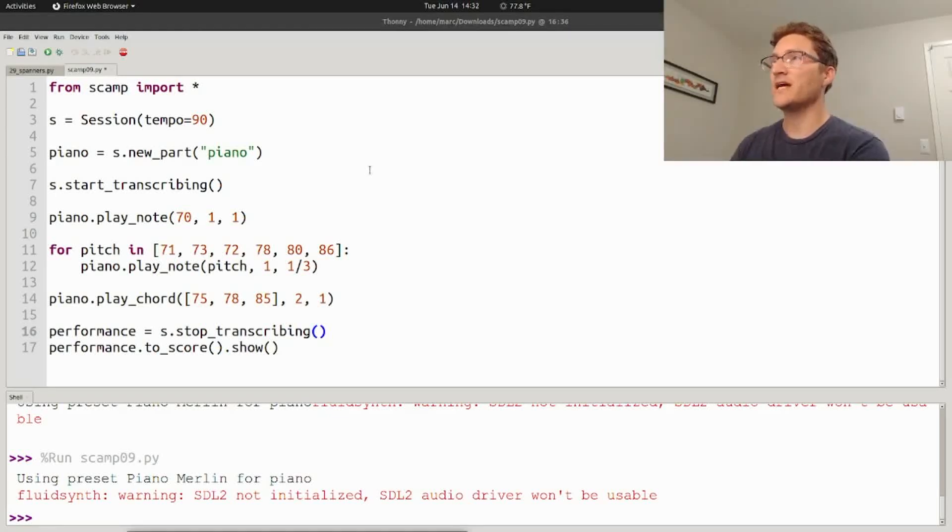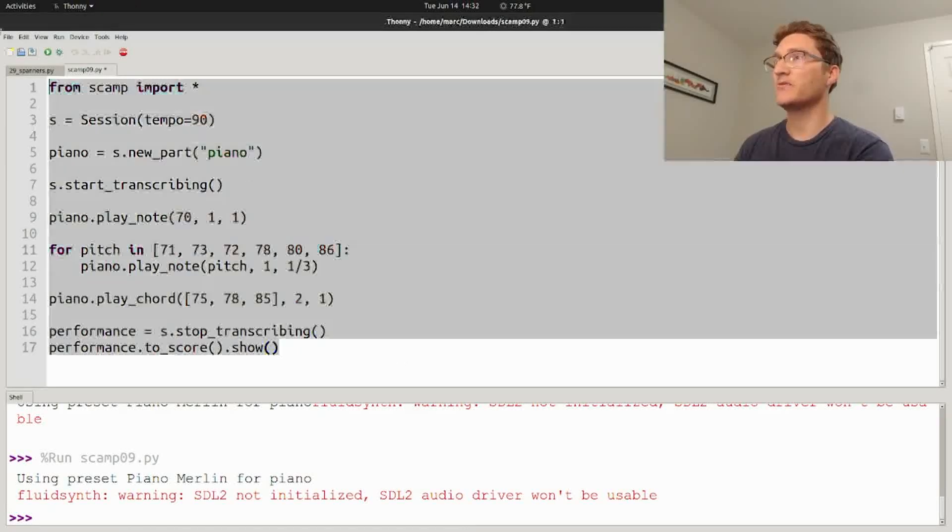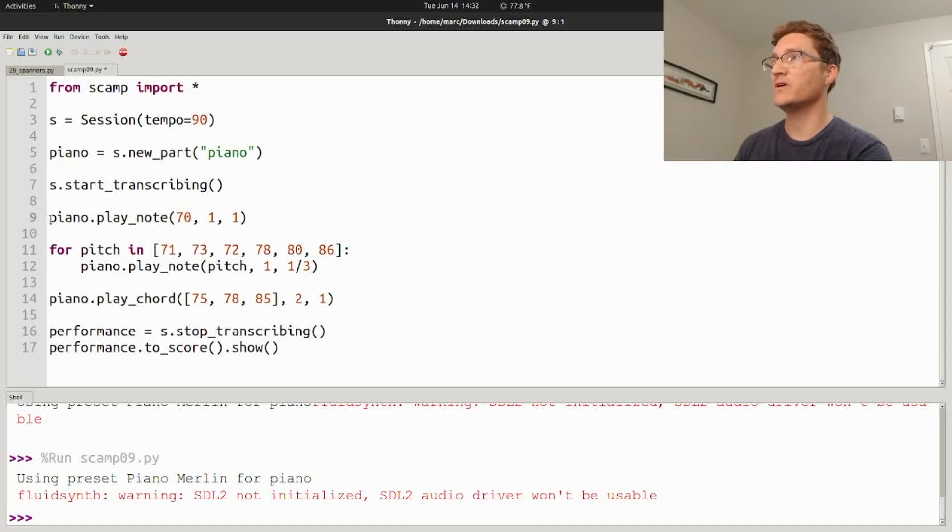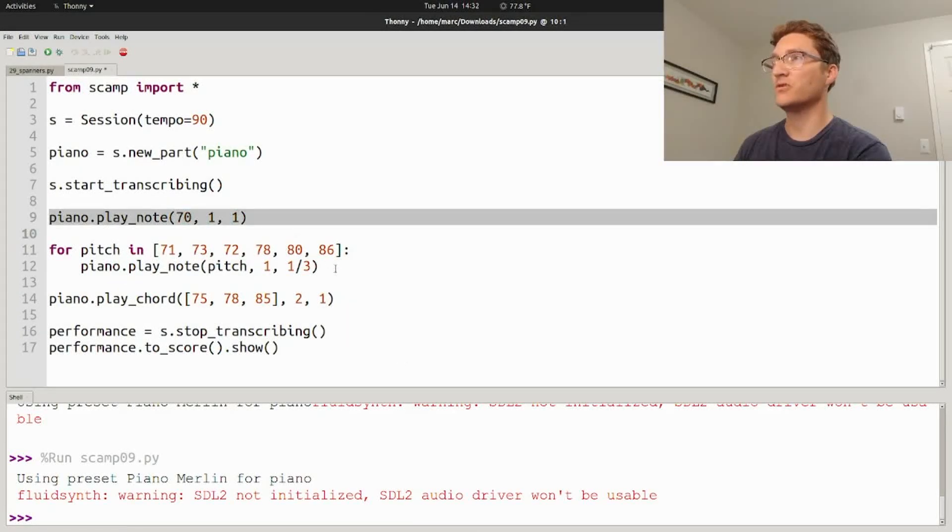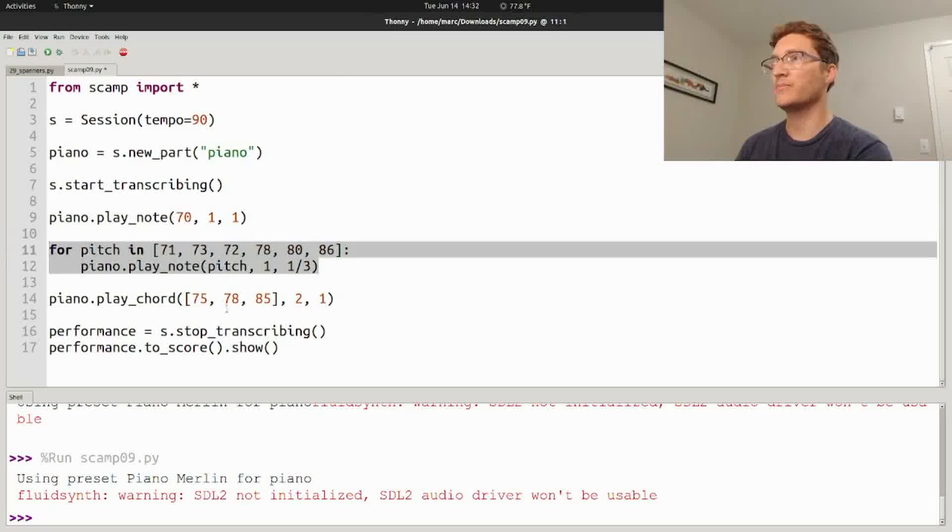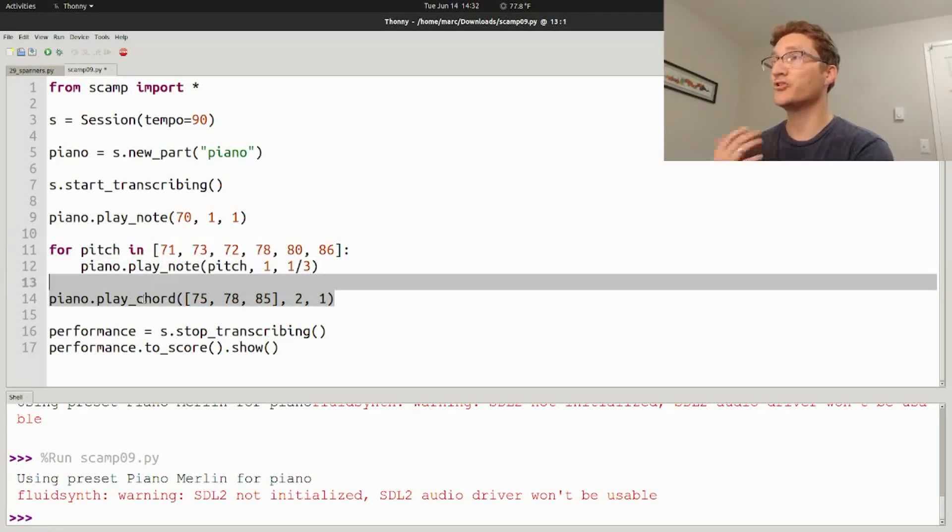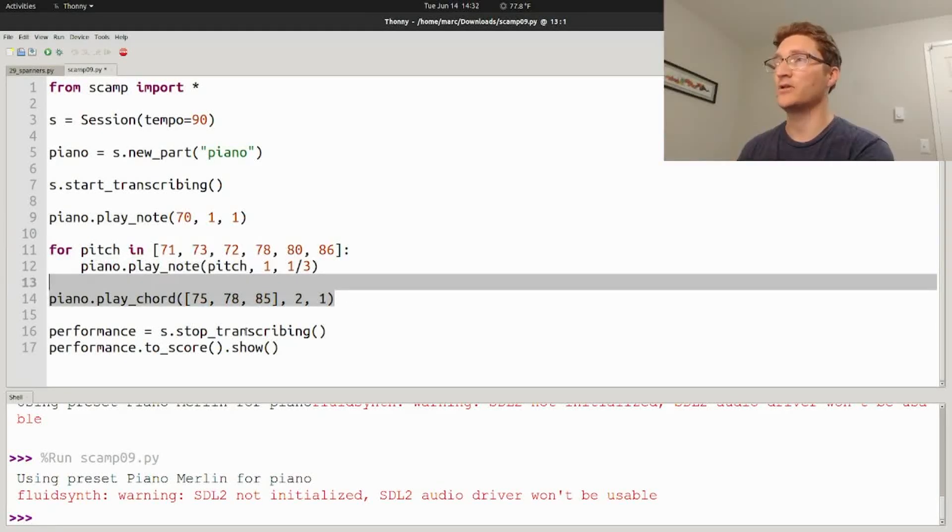A lot of these new features have to do with notation, so I'm going to start with a script that just plays a few notes, just a quarter note, some triplets, and a half note chord.